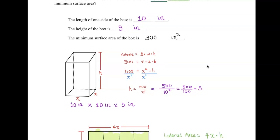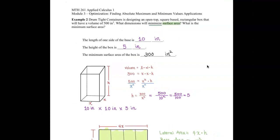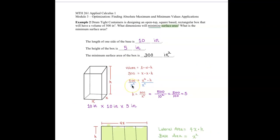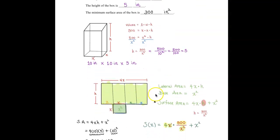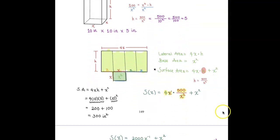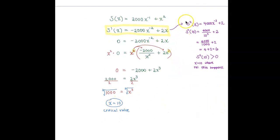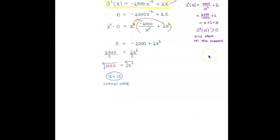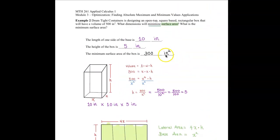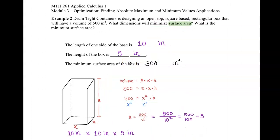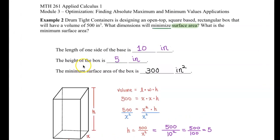To summarize the solution flow: we started with the volume formula and rewrote it to solve for h, then wrote the surface area formula. We minimized it by finding the critical value, confirmed the minimum using the second derivative test, found the box dimensions (10 × 10 × 5 inches), and calculated the minimum surface area of 300 square inches.